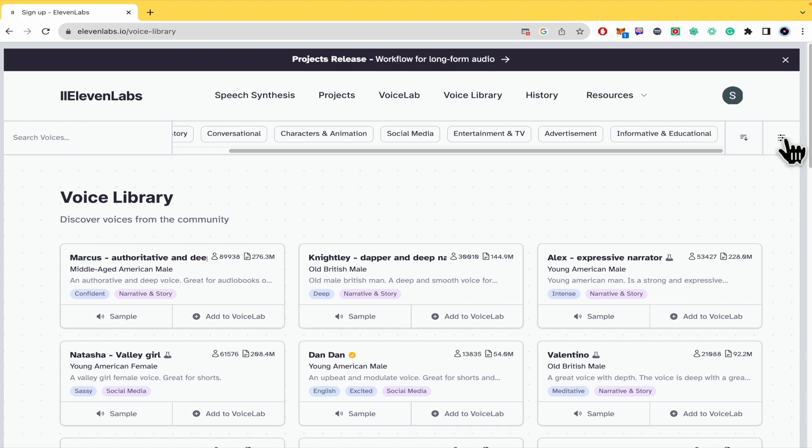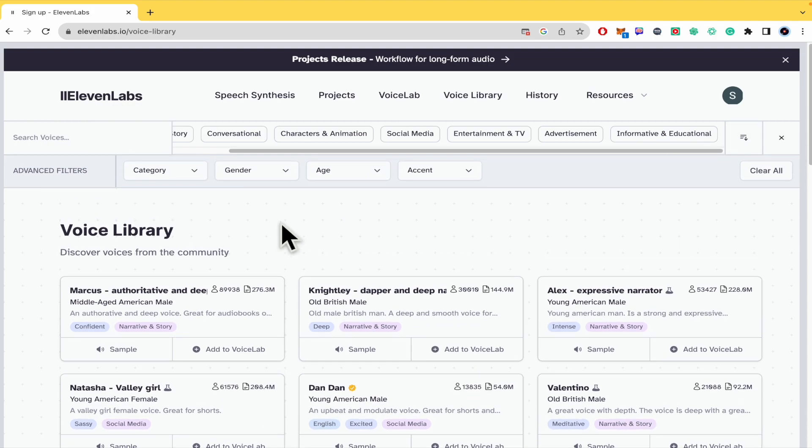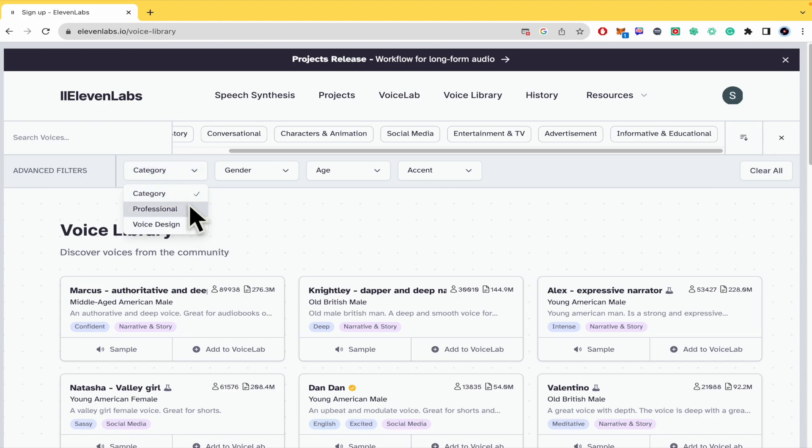If you want some advanced filters you must click on this button in order to select your category. It could be professional or just voice design.